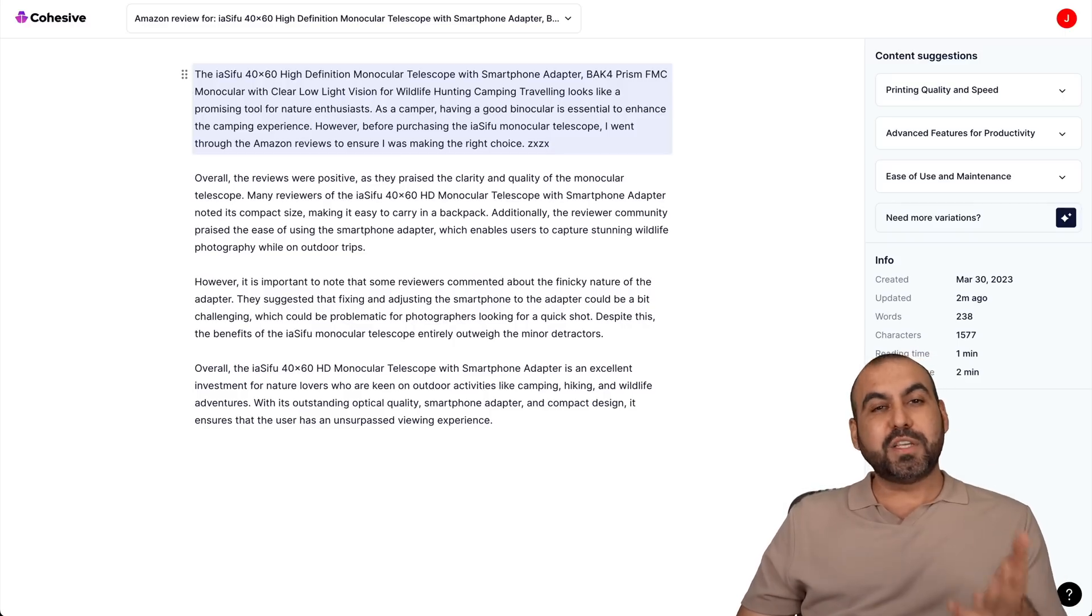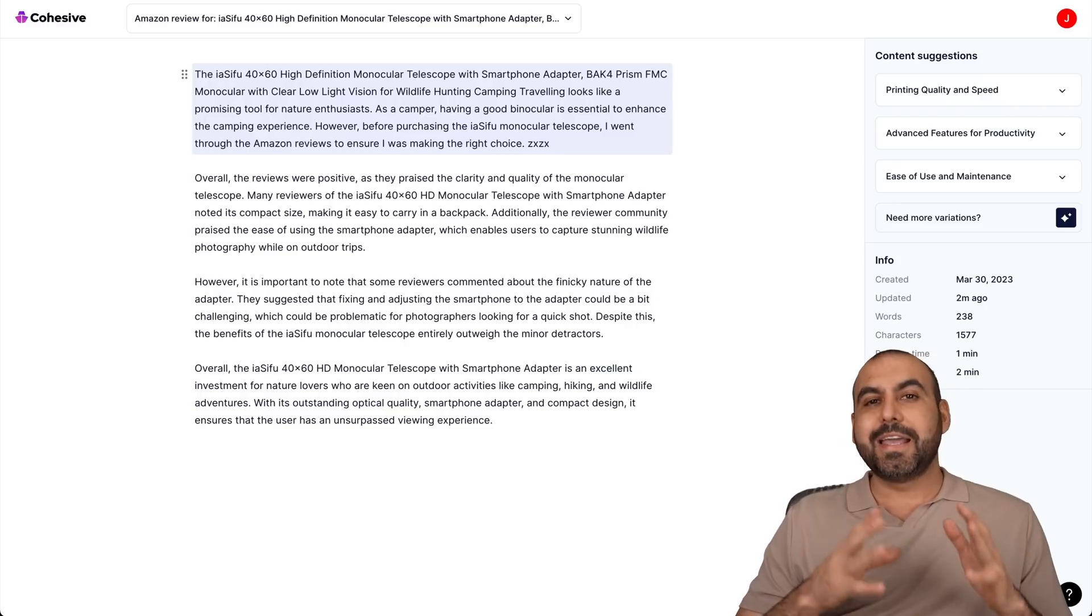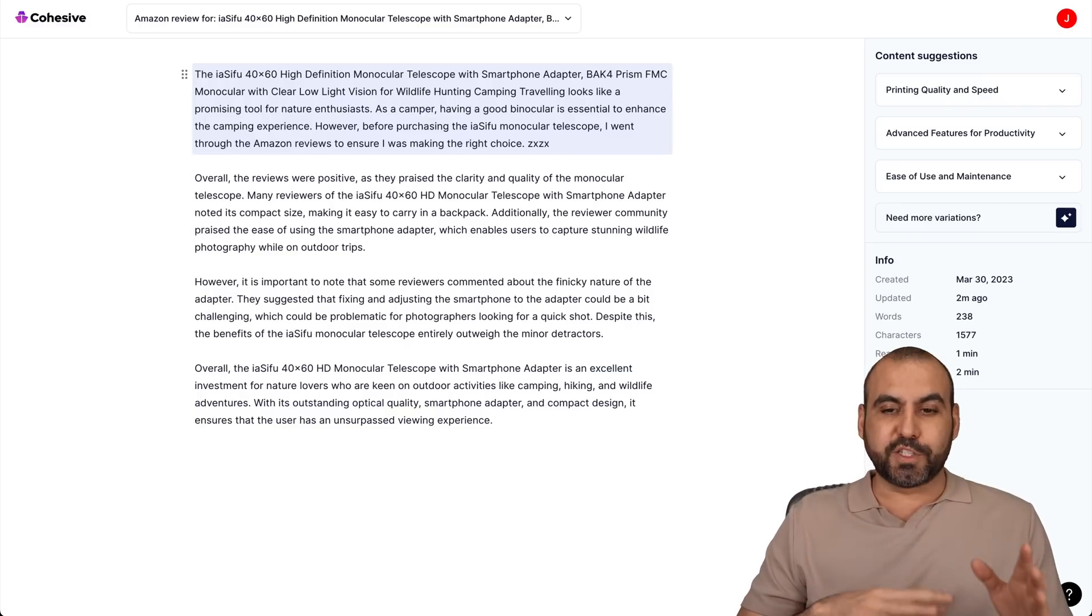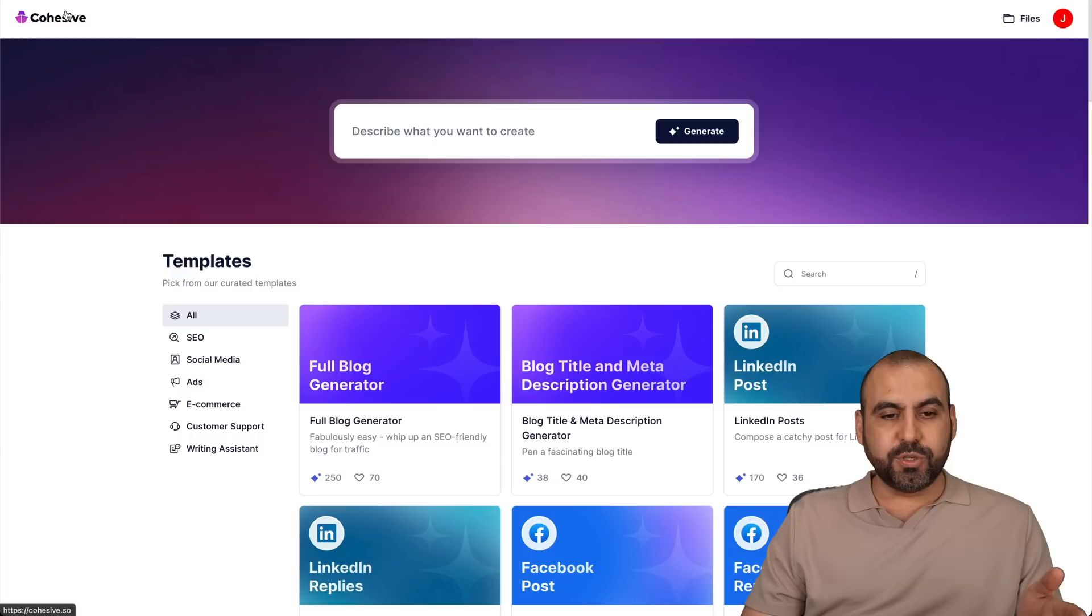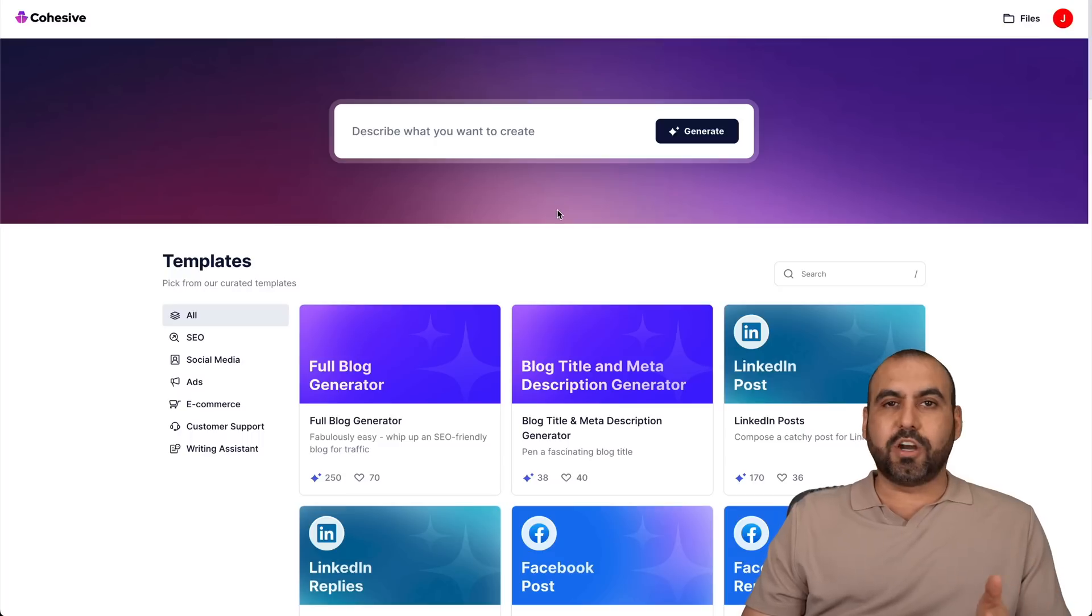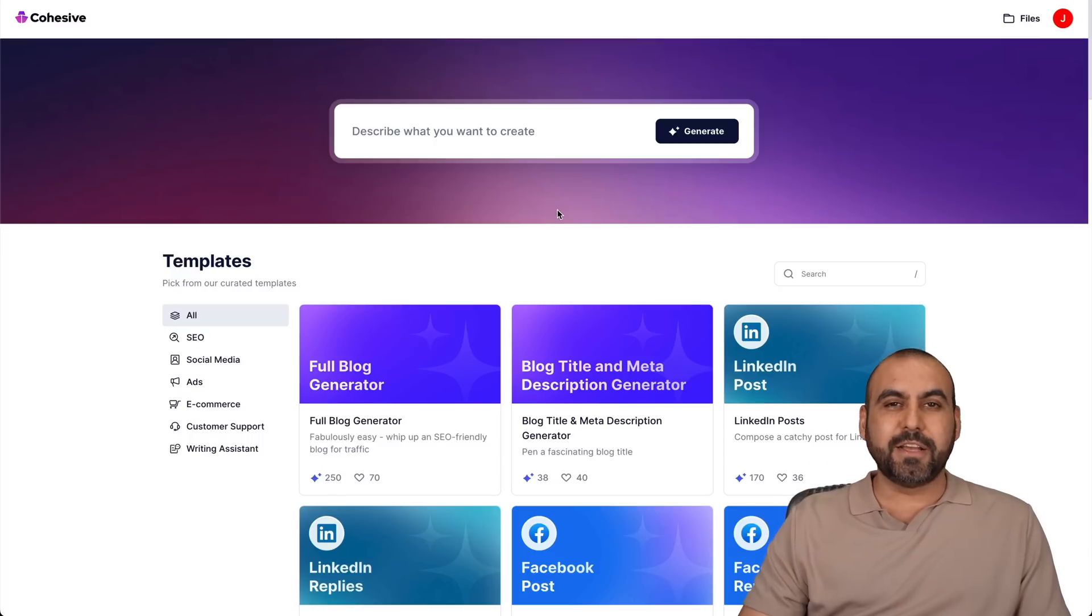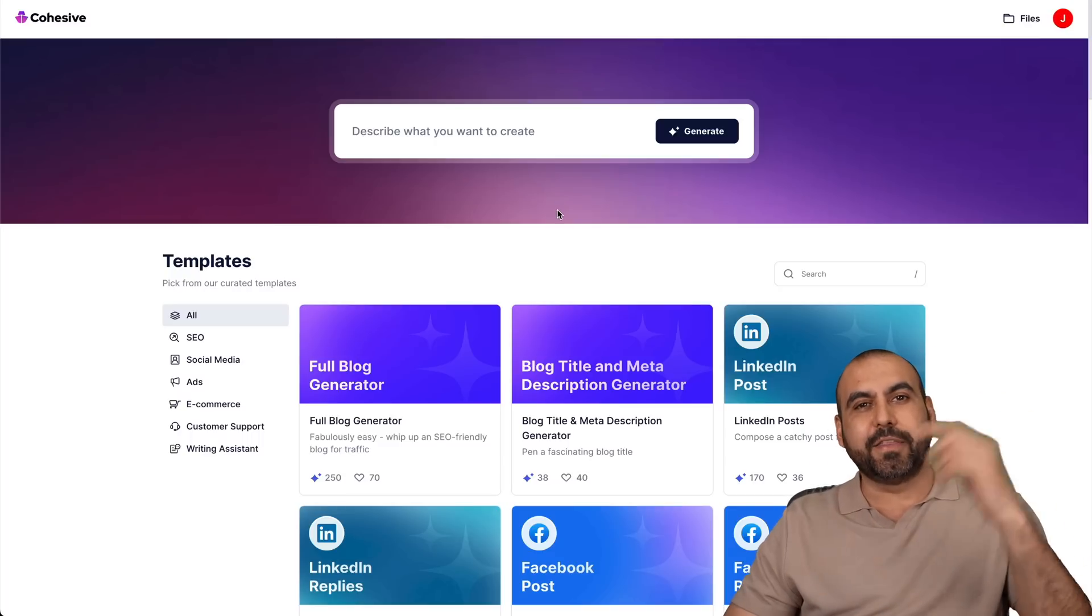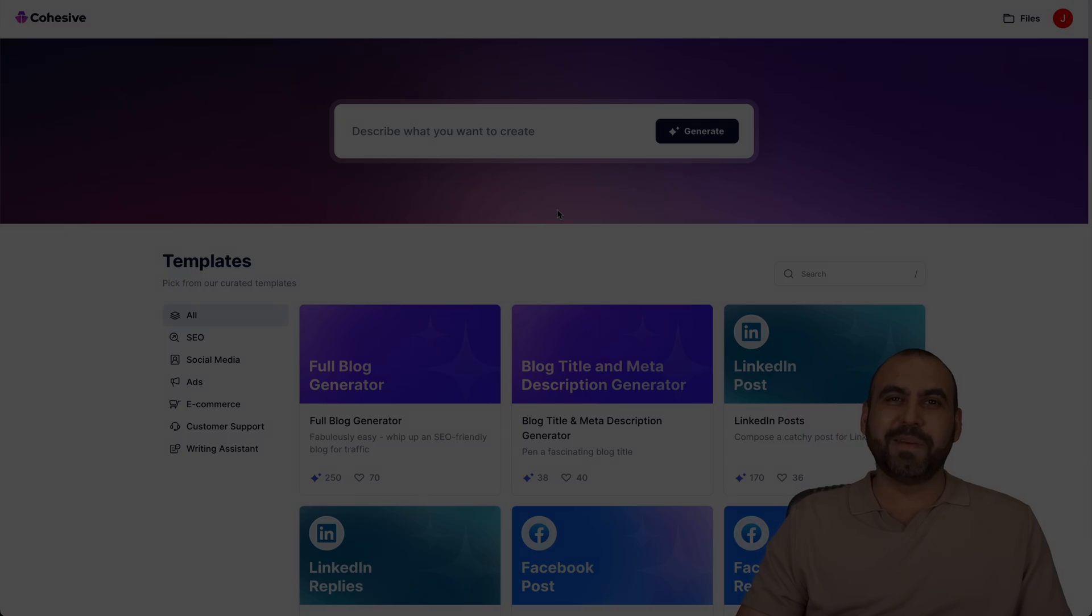But there you go. Like I mentioned before, Cohesive's focus is on user experience, making things easy to use and start generating content. So if you want to join Cohesive, check out the link in the description. And that's a wrap.